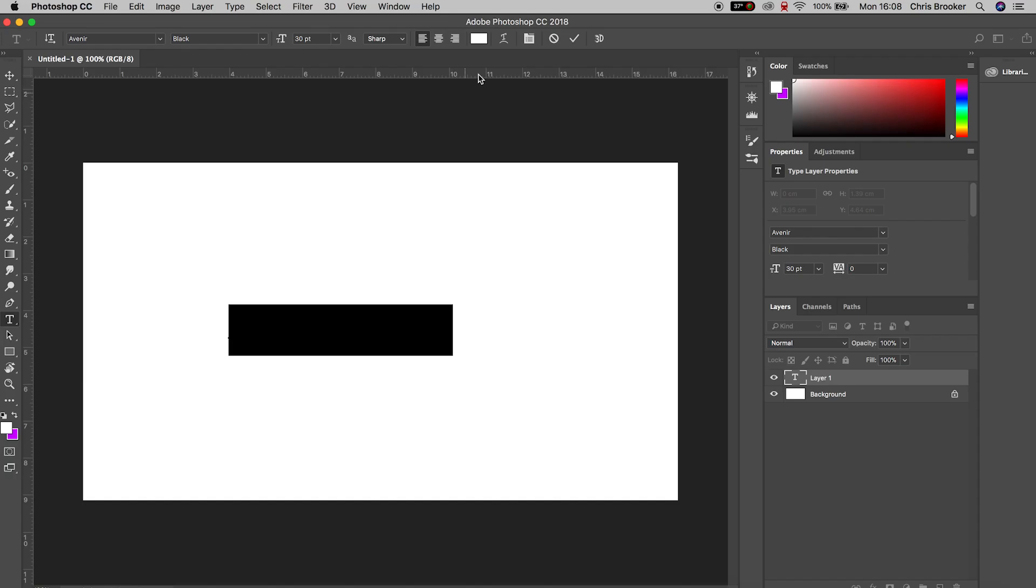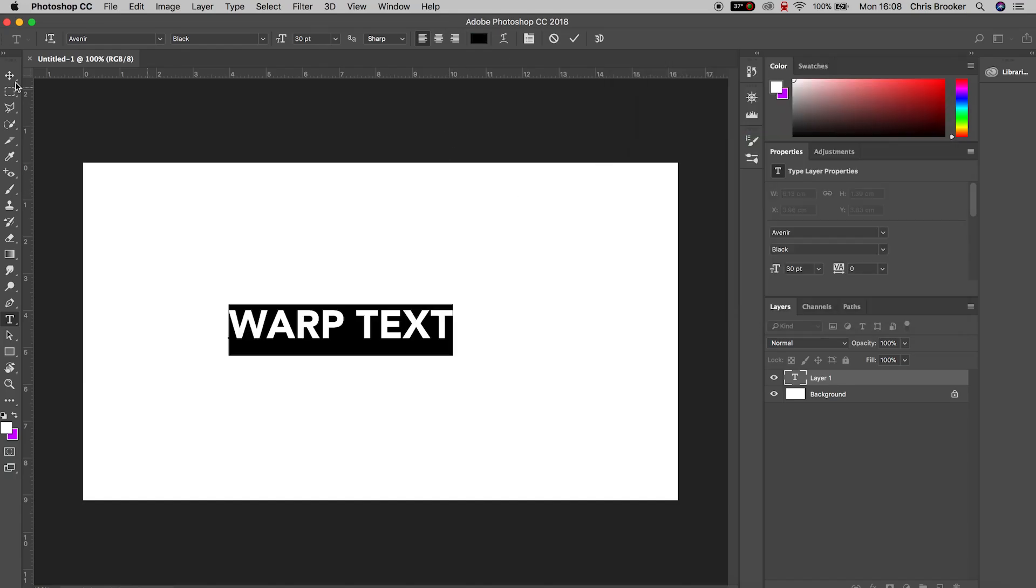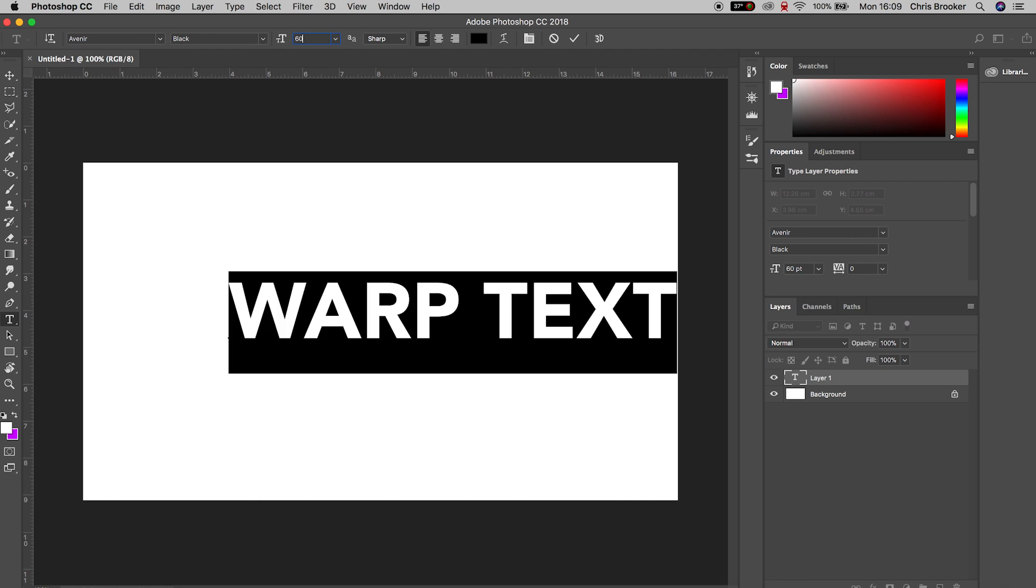In my example I'm just going to type out warp text and we'll change the color of this to black. Then we'll increase the size of this and we'll just center this up to the middle of the canvas.